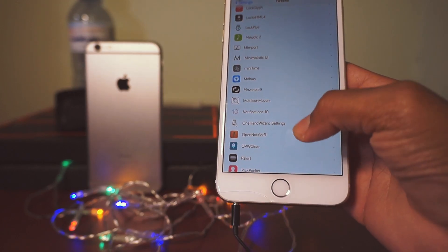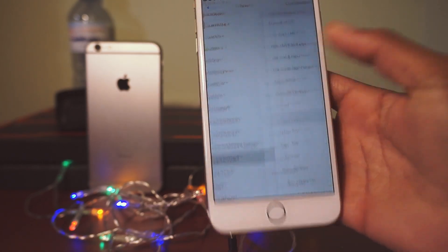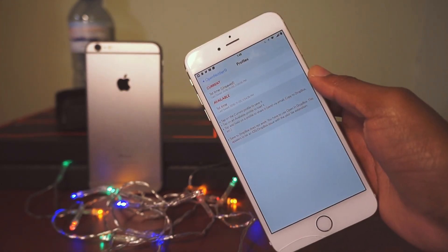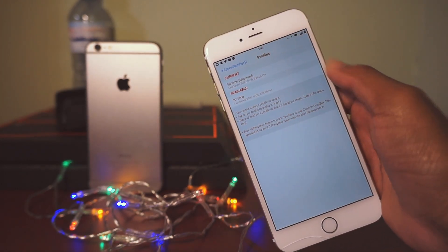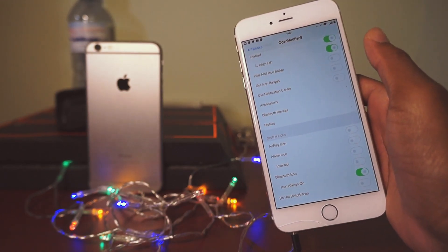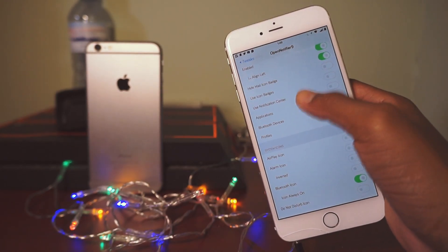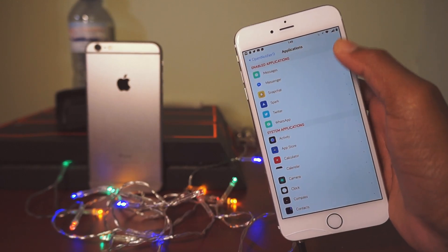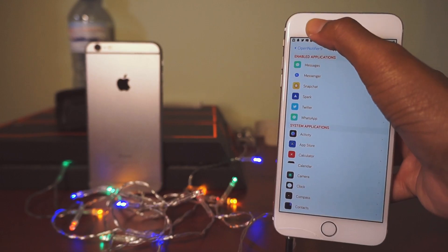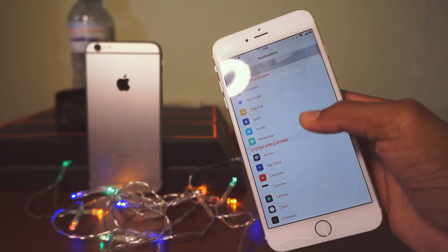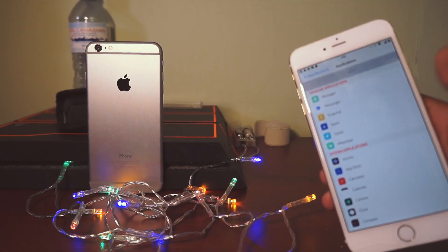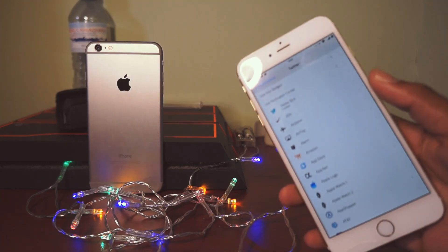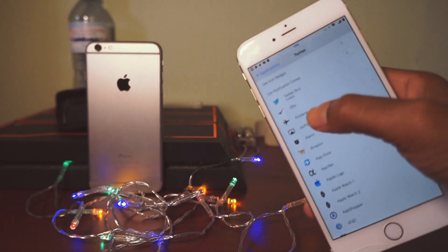Here's Open Notifier. If we go into Profiles you'll see that I have a profile already saved. In order to rearrange everything you just need to go into Applications, and here you'll find all of the enabled applications that you want to see when you get a notification, because I don't use badges on my springboard.